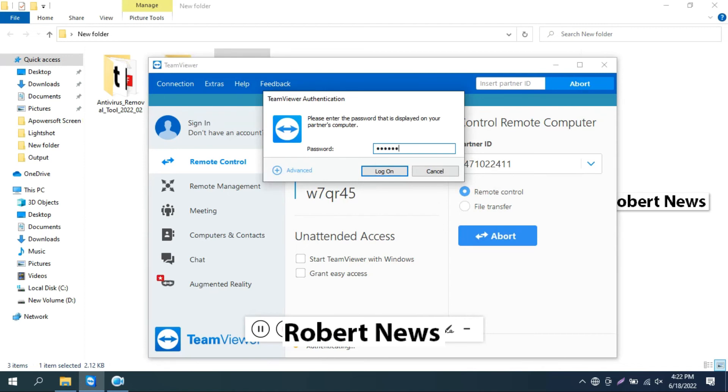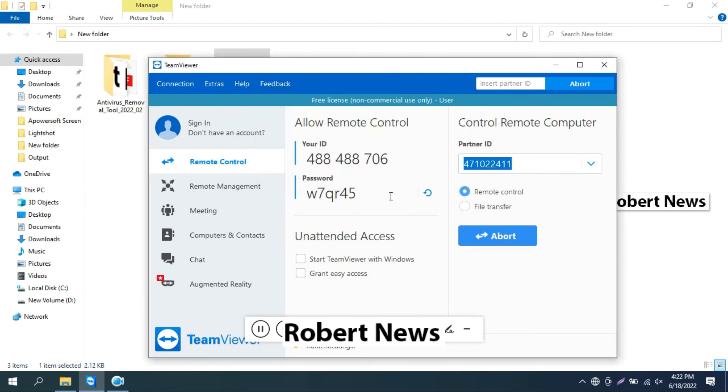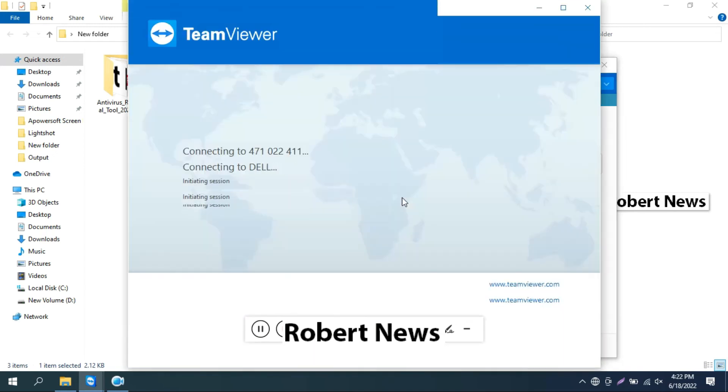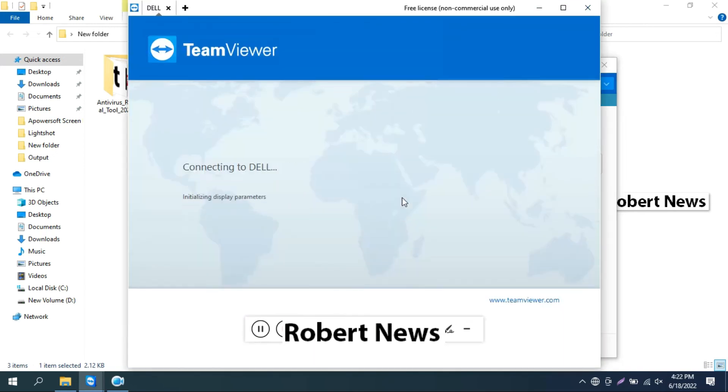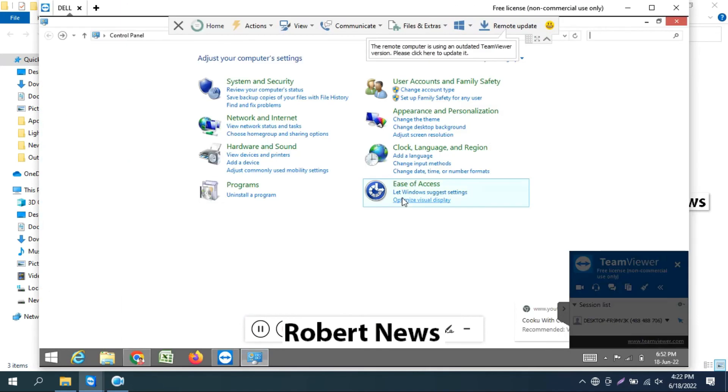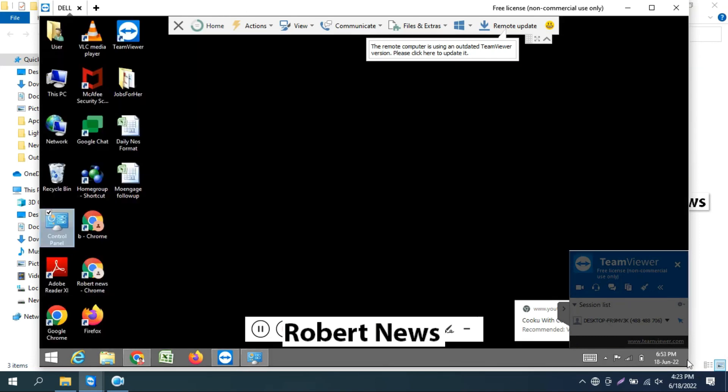After that it will login. You can see now it's connecting. It connects immediately. You can see the other laptop which I connected. Thanks for watching and keep supporting my channel.